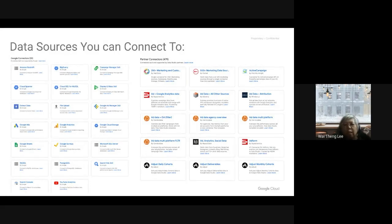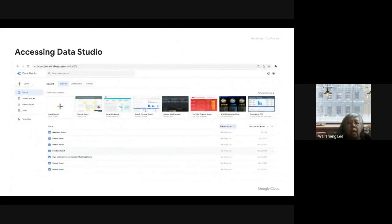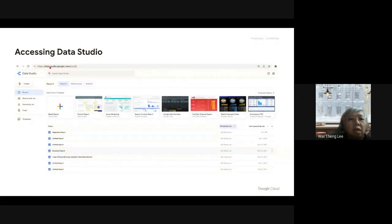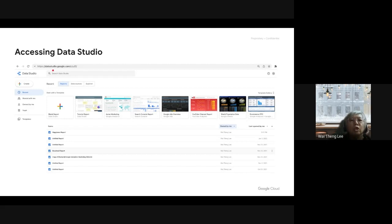This is the different types available in Data Studio — I will walk through with you how to build it. To access Data Studio, you just log on or search for datastudio.google.com.